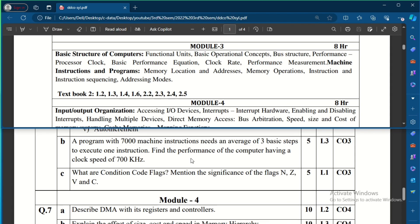This performance question is for five marks and data is given. Another question asks about condition code flags — mention the significance of flags N, Z, V, and C. You need to explain what the N flag, Z flag, V flag, and C flag represent in the flag register.